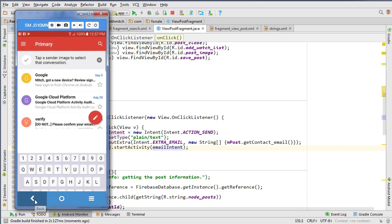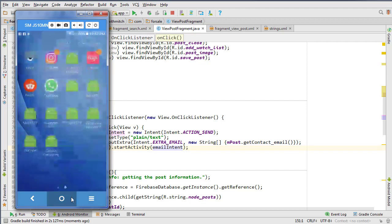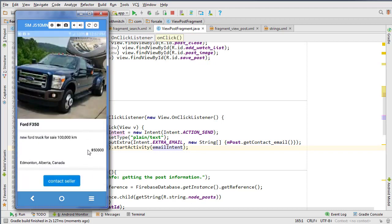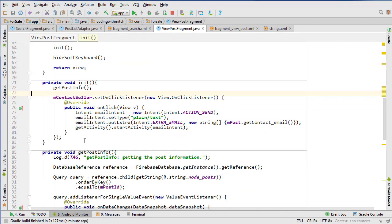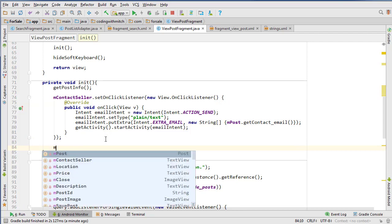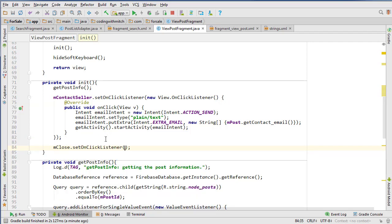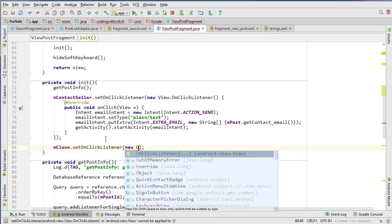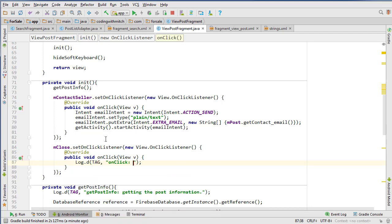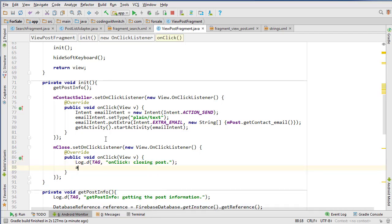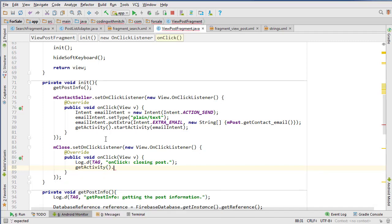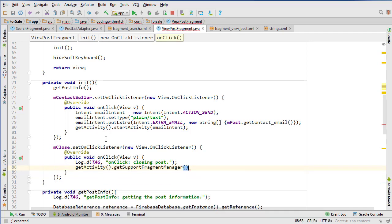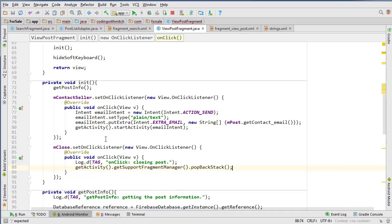So now we need to fix all the graphics for the save post button. We'll stay inside the init method. I need to attach an OnClickListener to the close button too, just do log 'closing post,' then we just do getActivity.getSupportFragmentManager.popBackStack to go backwards.